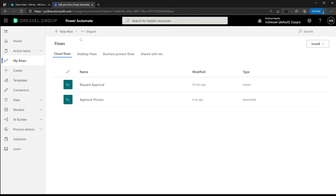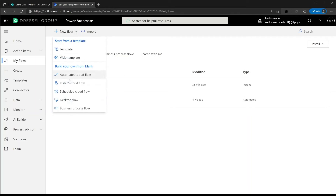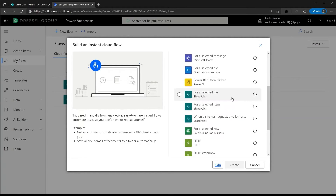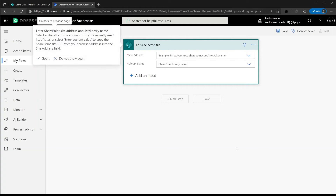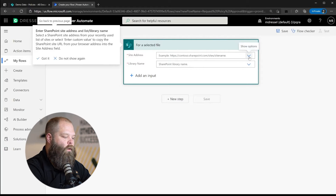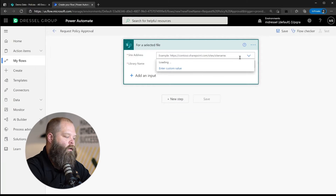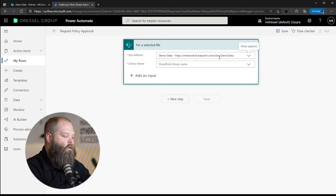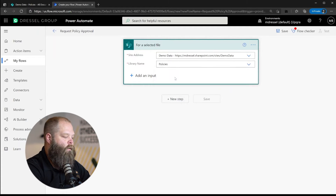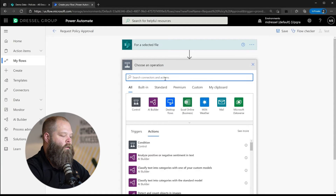Next, we're going to create a manual flow to kick off this process. We'll choose an instant cloud flow, give it a name — Request Policy Approval — and look for the trigger we want, which is 'for a selected file.' This will allow the user to select a file and then execute this specific process on that file. We need to select our demo data site and then choose the policies library.